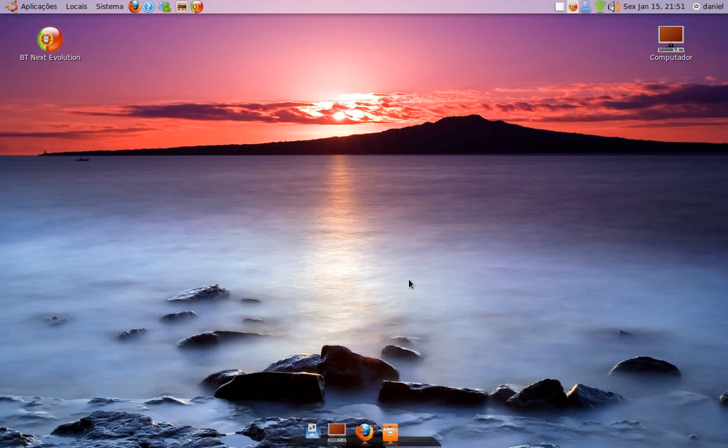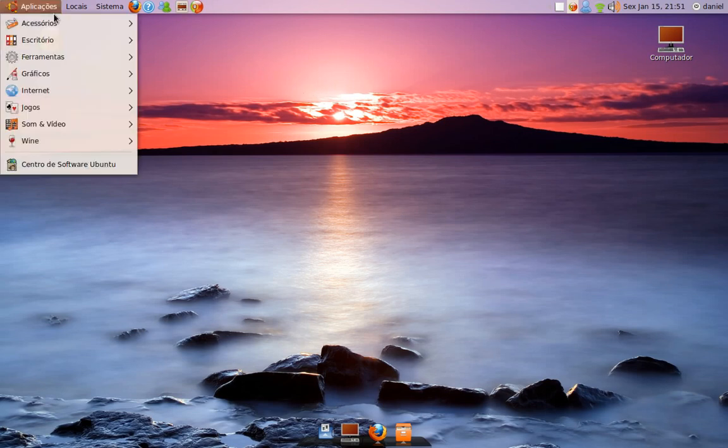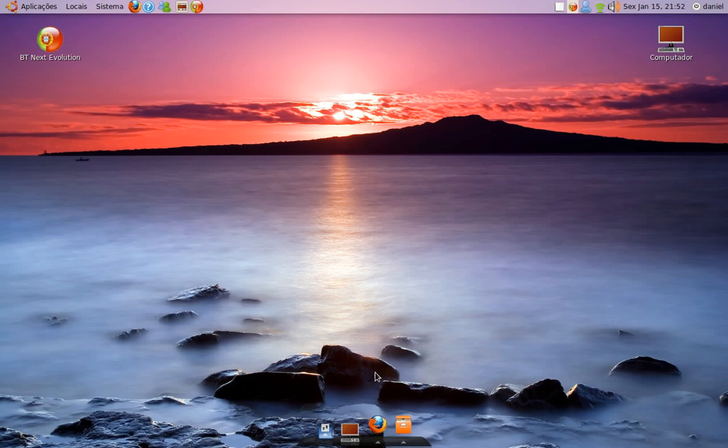Hi YouTube, this is my channel, my Ubuntu channel. In this channel I'm going to post a lot of videos about this awesome operating system called Ubuntu. Okay, so let's go to a look over Ubuntu.